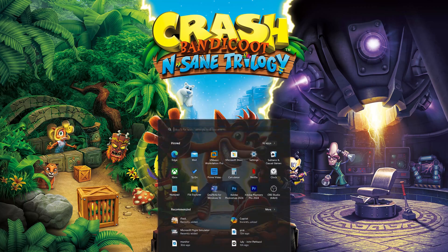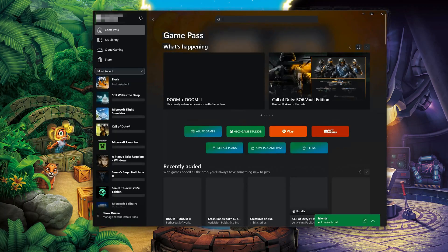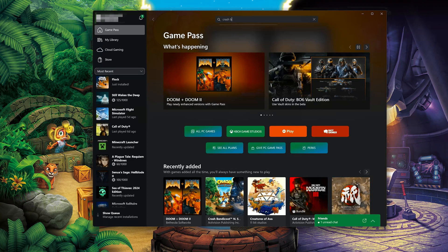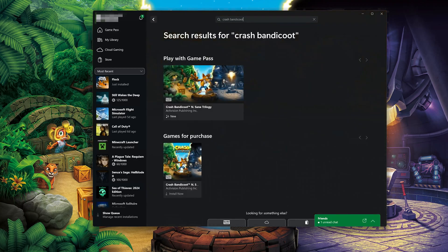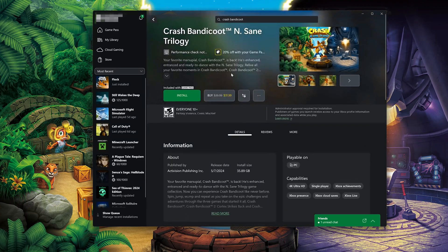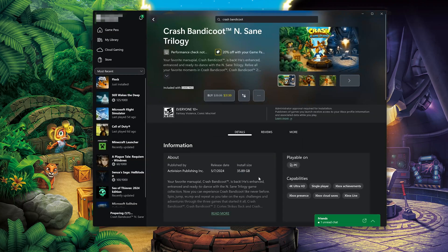Open the Xbox app to download Crash Bandicoot N. Sane Trilogy again. Search for Crash Bandicoot N. Sane Trilogy and click on it. Press Install, select your installation drive, and press Install again. Wait for Crash Bandicoot N. Sane Trilogy to be downloaded and installed.